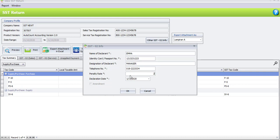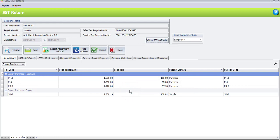For the penalty rate, enter 2. You don't need to enter any symbol or percentage, just enter 2. The clearance date will automatically be 1st of November. Even though SST returns are every 2 months, in our previous task we already mentioned that submission is every 1 month. Once done, click OK.